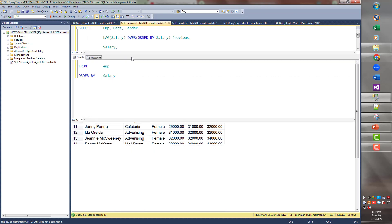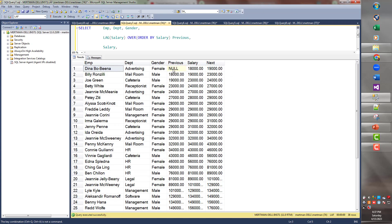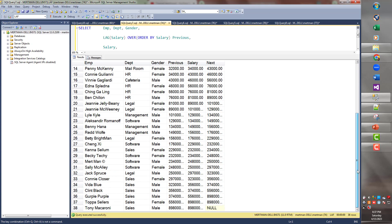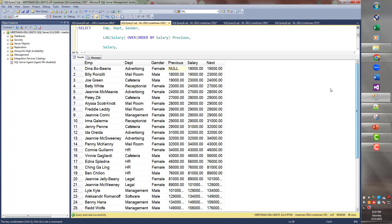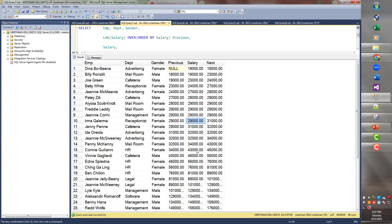So now Dina Bobina doesn't have a previous. She doesn't have a lag. And Tony Macaroni doesn't have a lead. But if you take anybody else. So Billy Ronzilli makes 19. So before him was 18. And after him was 23. Let's take Irma Gallerma. Such a made up. Or actually, let's take. A lot of these have the same things in them. Because in real life, people can make the same amount. Let's take Connie Giuliani. That's a good one.